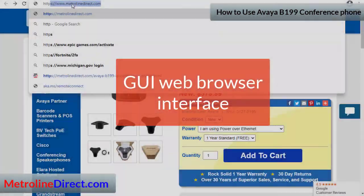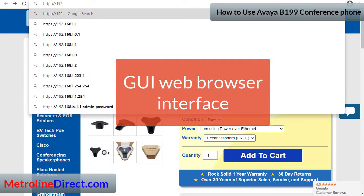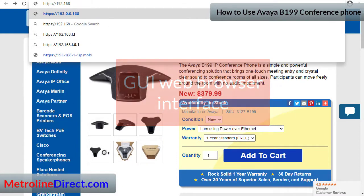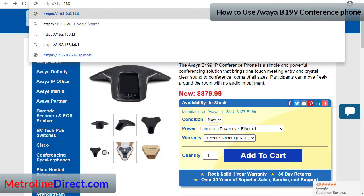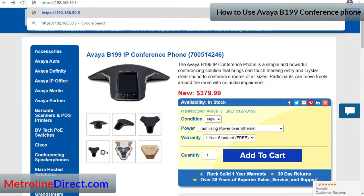It has a GUI web browser interface. You can put in the IP address of the phone, and you will need to include HTTPS:// at the beginning, otherwise it will reject your connection.